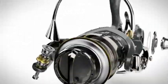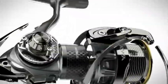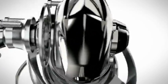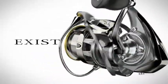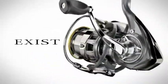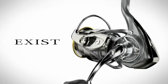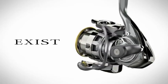New Exist, loaded with all Daiwa's superb technology to feel. Exist heralds a new era for all anglers around the world.